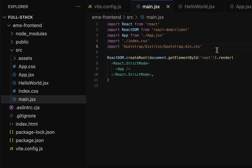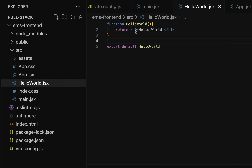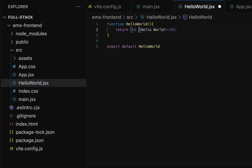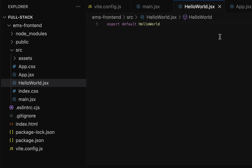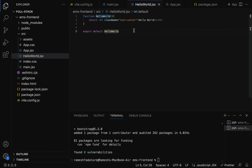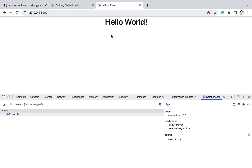To test Bootstrap, we can use one of its CSS classes. Go to hello.jsx — here we have the Hello component. Let's display the 'Hello World' heading at the center using a Bootstrap CSS class. On the h1 tag, add the className property and pass 'text-center', which is the Bootstrap CSS class for centering text. Save the file and go to the browser — the Hello World heading is now displayed at the center, confirming Bootstrap is successfully installed.